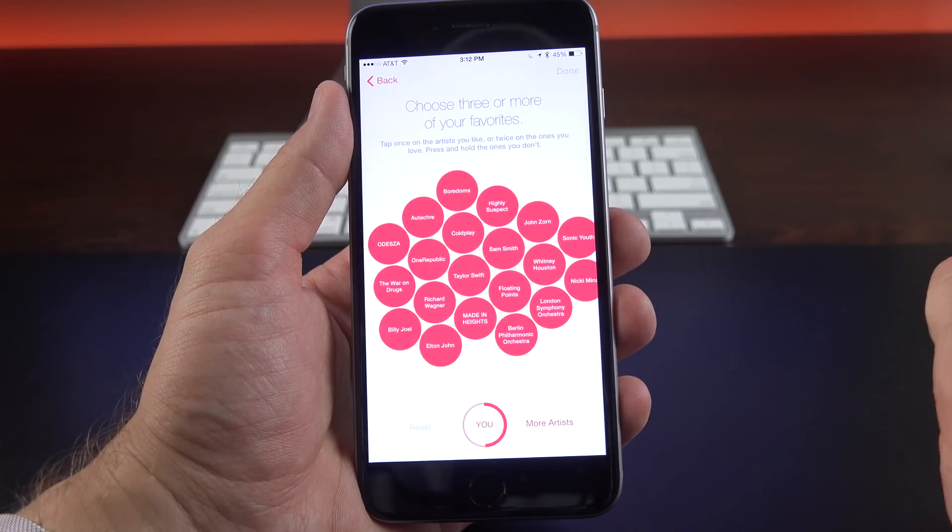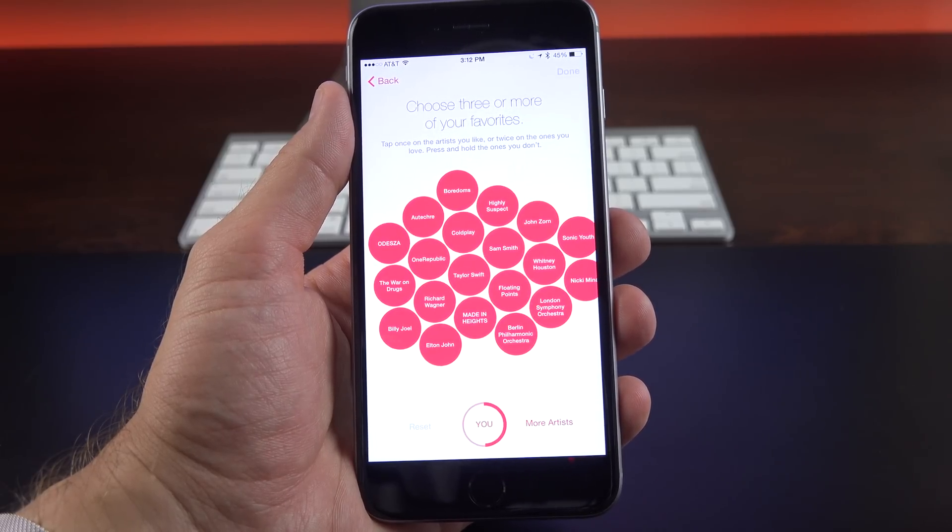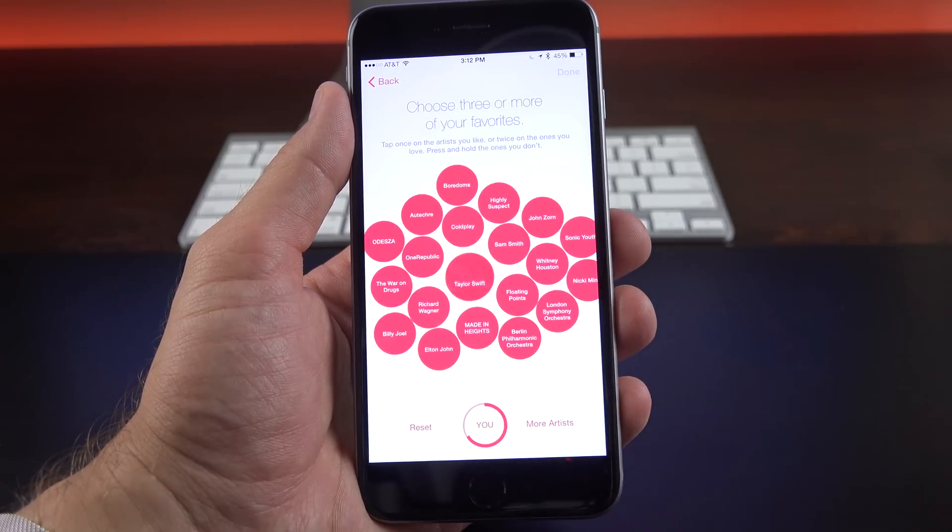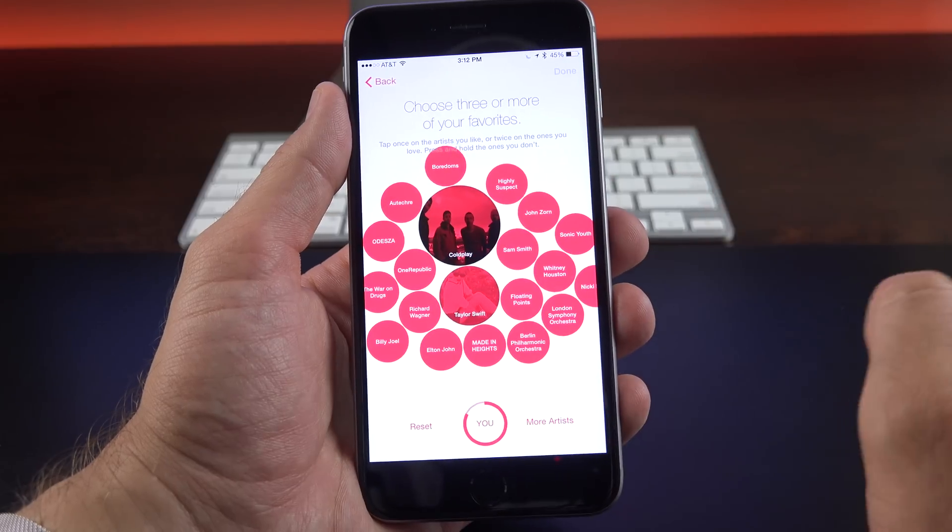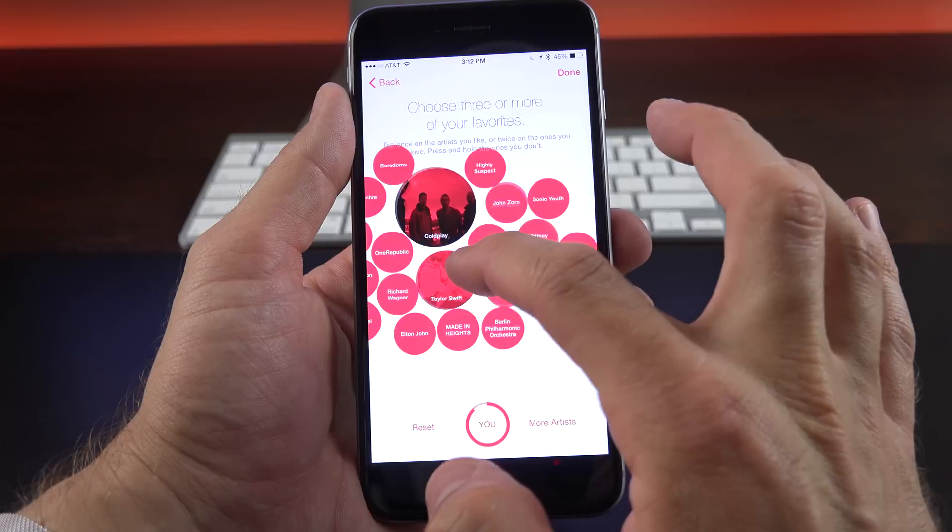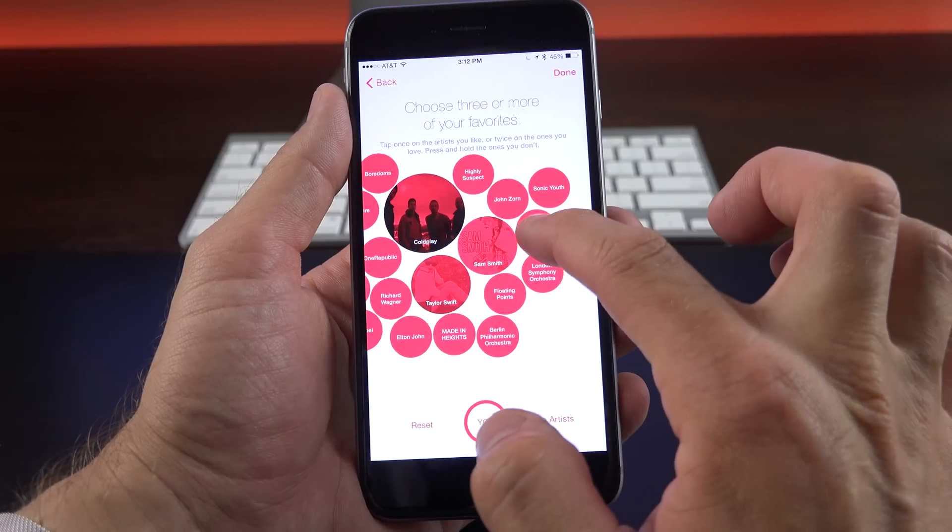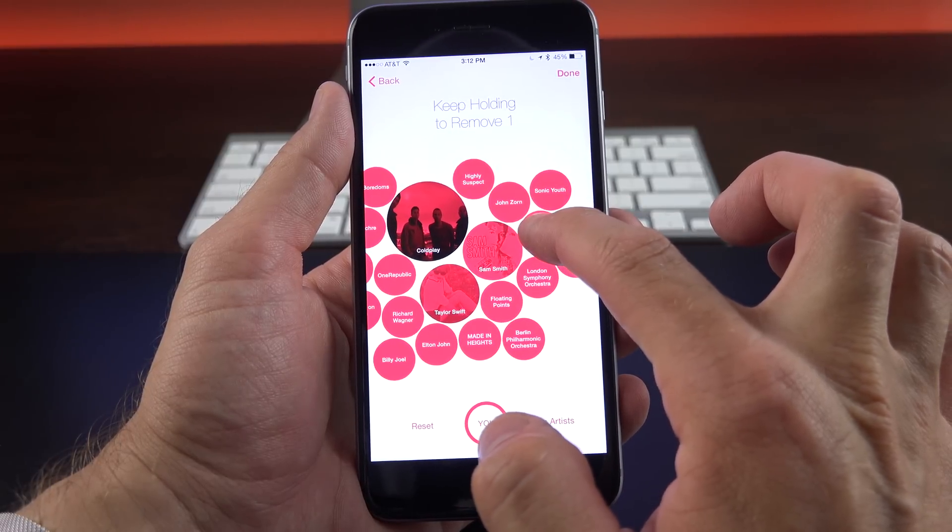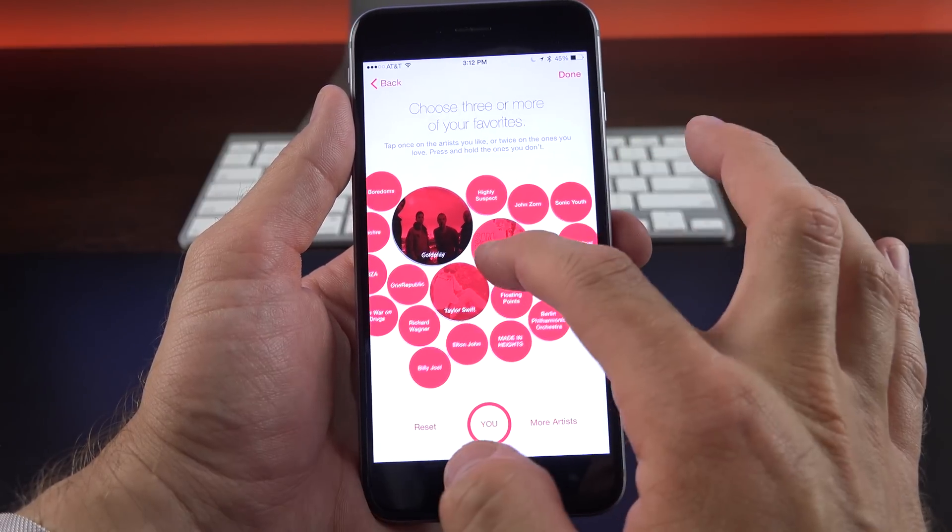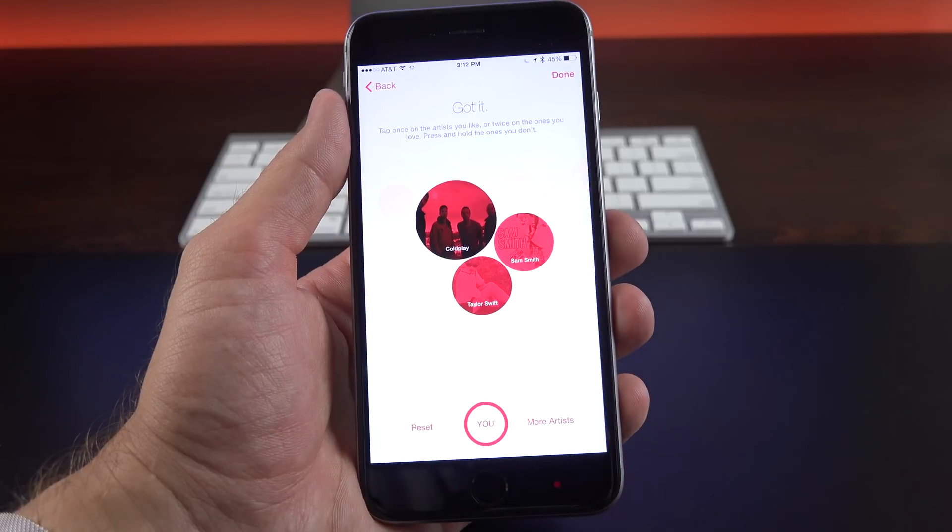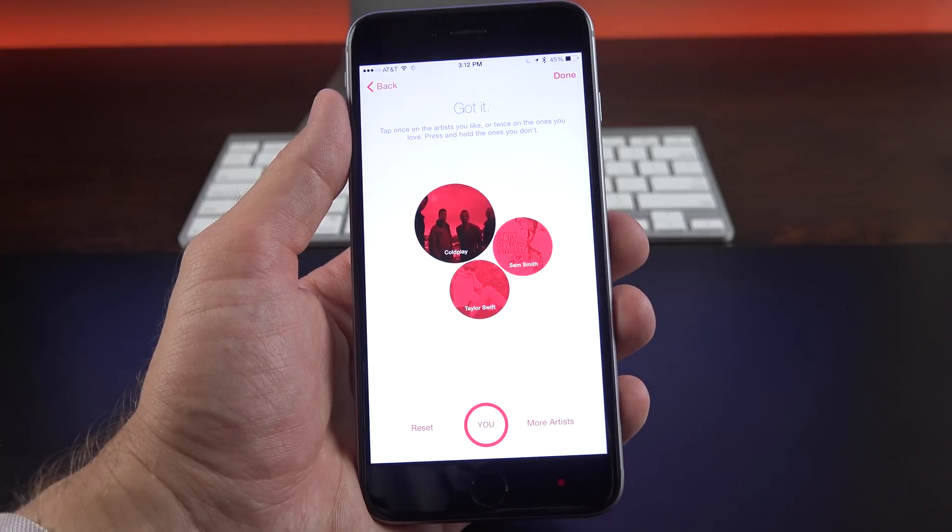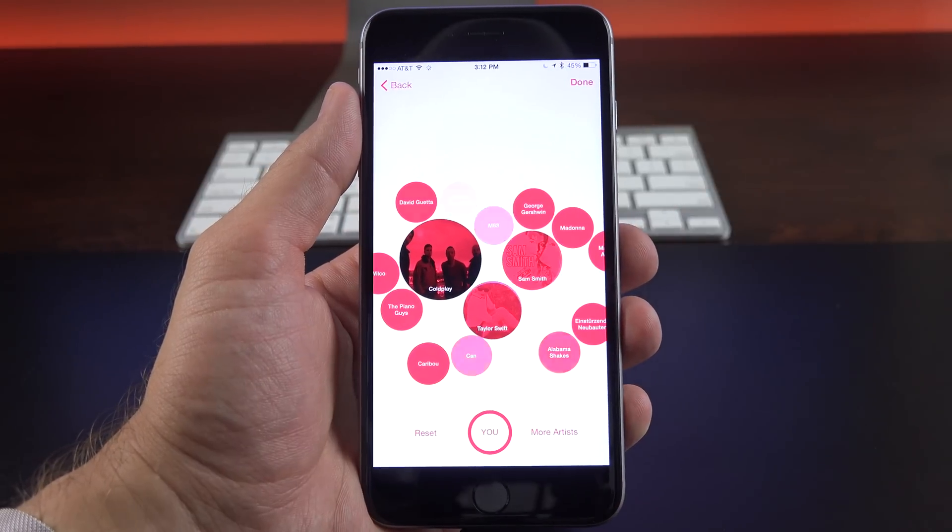Now next up, it's going to give us some artists in those categories which we can pick. So for example, let's say I like Taylor Swift, I really like Coldplay, and I like Sam Smith, and I don't like Whitney Houston, so I can remove that if I want, and I actually don't know some of these other ones. But you can go to more artists if you want to add a few more. So once we're done, just click done.